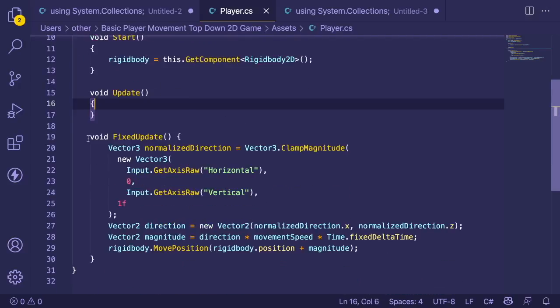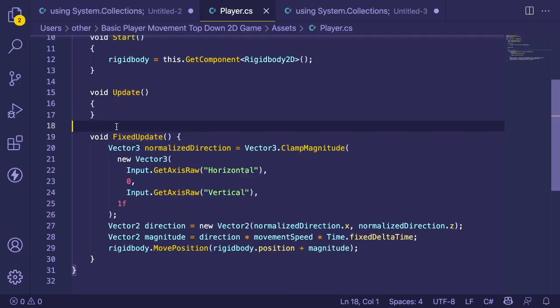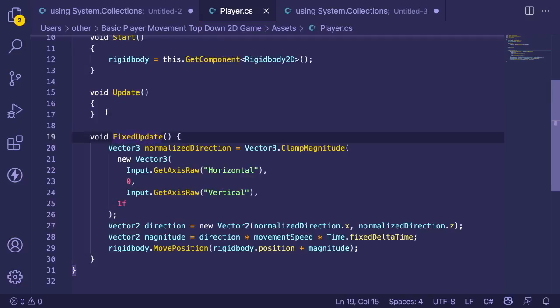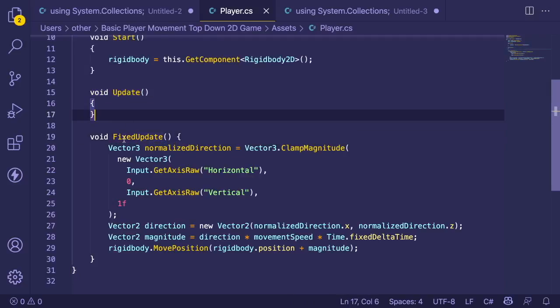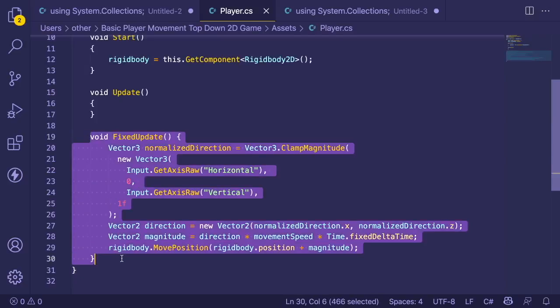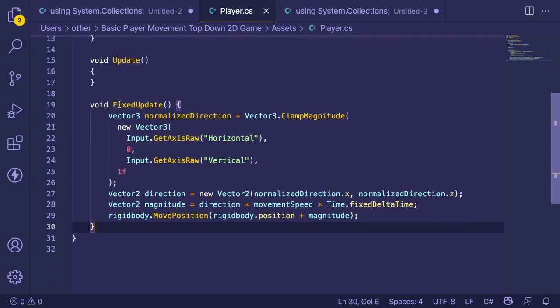The main takeaway is we have a FixedUpdate method. The difference between Update and FixedUpdate is that if the user experiences low FPS, the Update function is called at a lower rate, making the game choppy. With FixedUpdate, the player updates by the same amount every game tick. This is why we want to use FixedUpdate here.